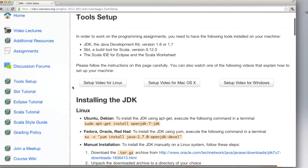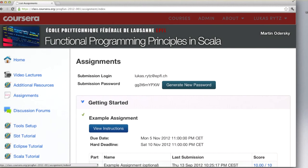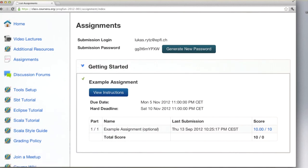Once you've done that, you can go next to Assignments to get started. There you will see an example assignment which is optional — we will grade it but it won't count towards your points for the course. It essentially takes you through the steps of drafting an exercise and submitting your solution, so that when we start with the real assignments you already know all the mechanics.